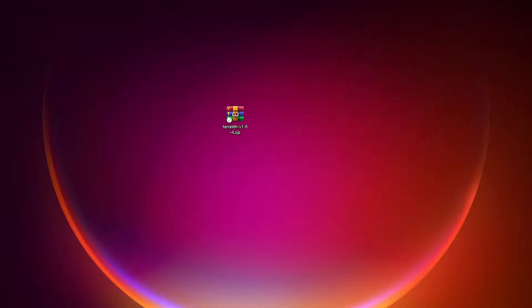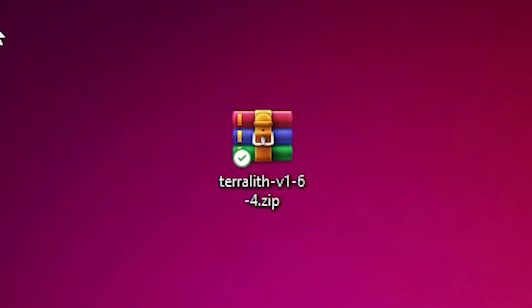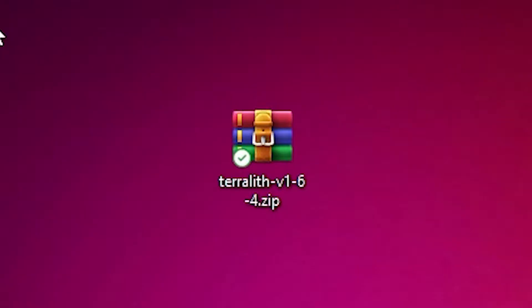After downloading your datapack from whatever website, drag it to your desktop and it should be a zip file. In my case, it says Terralith version blah blah blah dot zip. You don't need to unzip it or unpack it or anything like that. You can just leave it like this. This is your datapack.